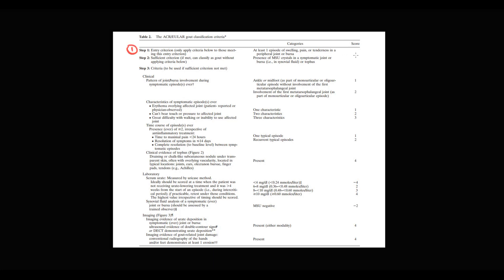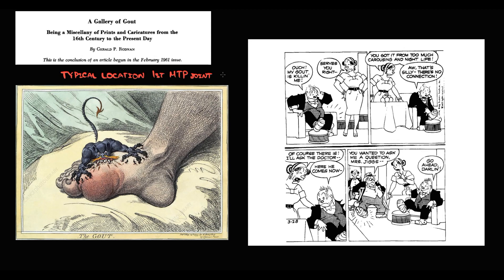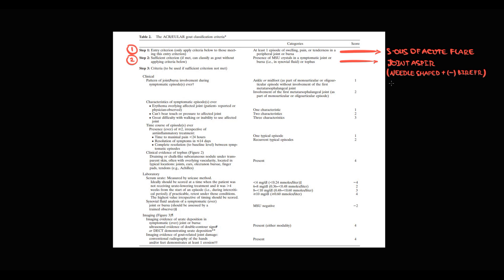The first step is to determine symptoms of acute flare, as it is the most symptomatic phase. There are helpful cartoon pictures that illustrate how acute flare of gout looks: one shows the typical gout location at the first metatarsophalangeal joint, and another reminds us that the most common trigger for acute flare is diet. The second step is to determine needle-shaped negatively birefringent crystals by joint aspiration — the hallmark of gout. When such crystals are seen, 99% of cases are gout.